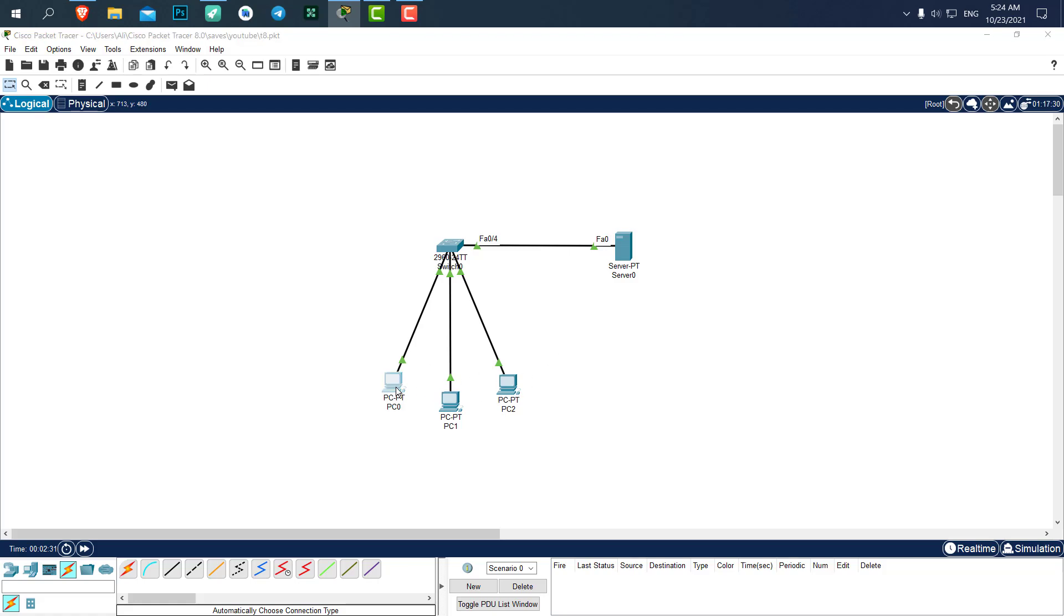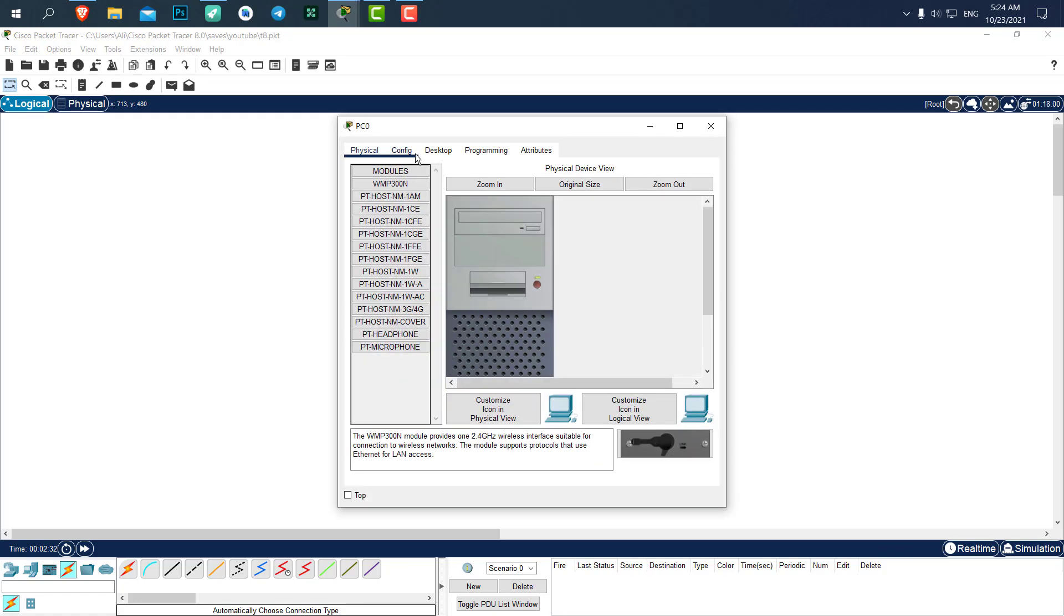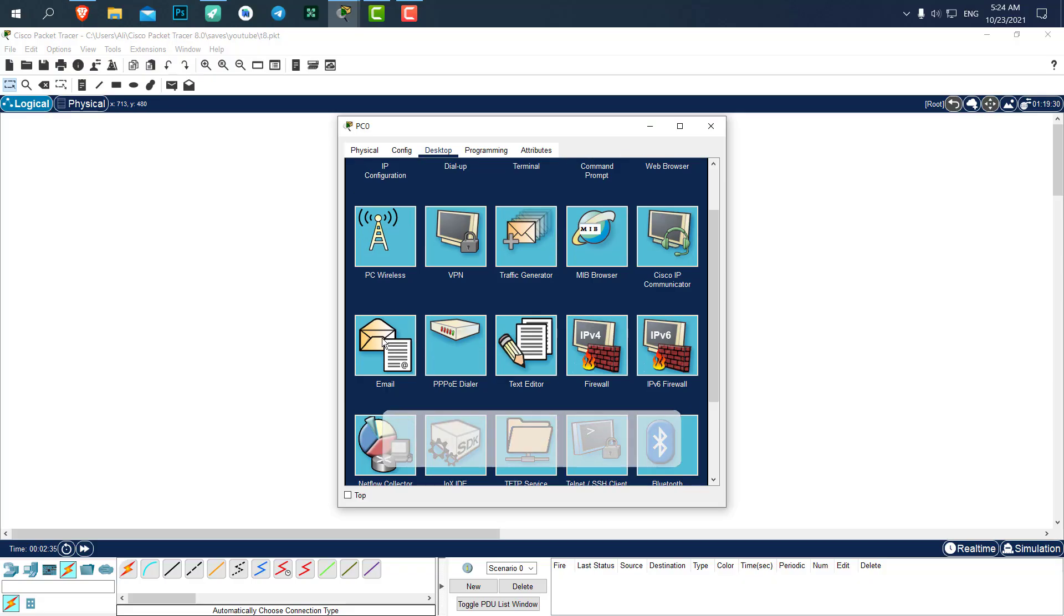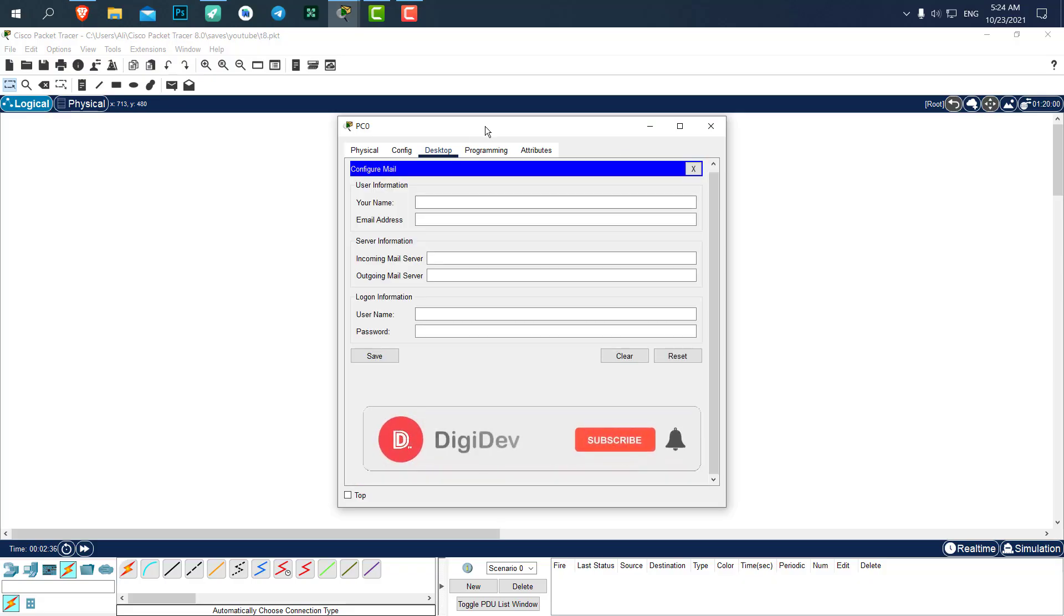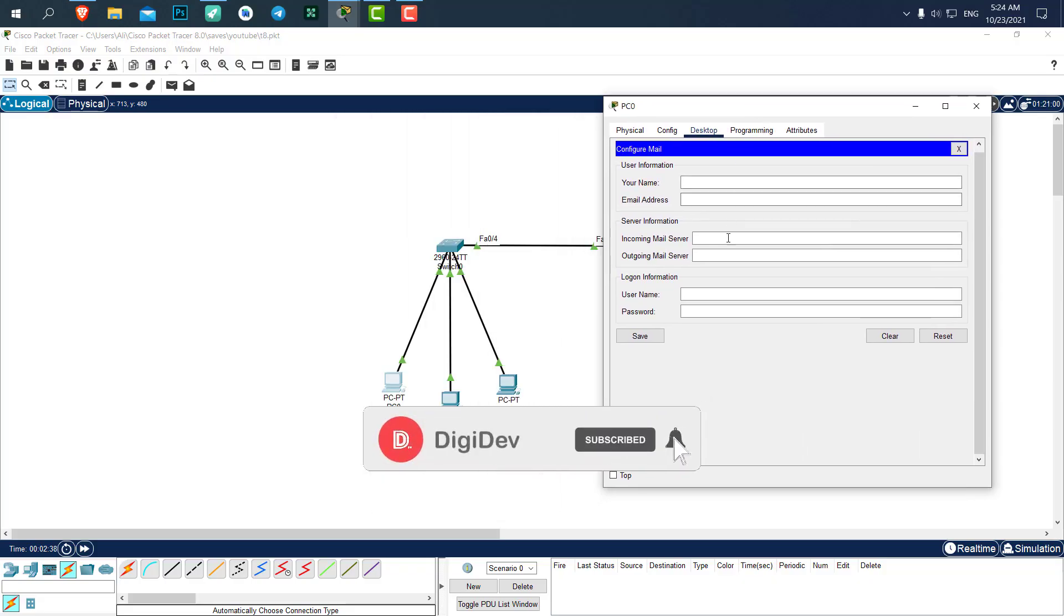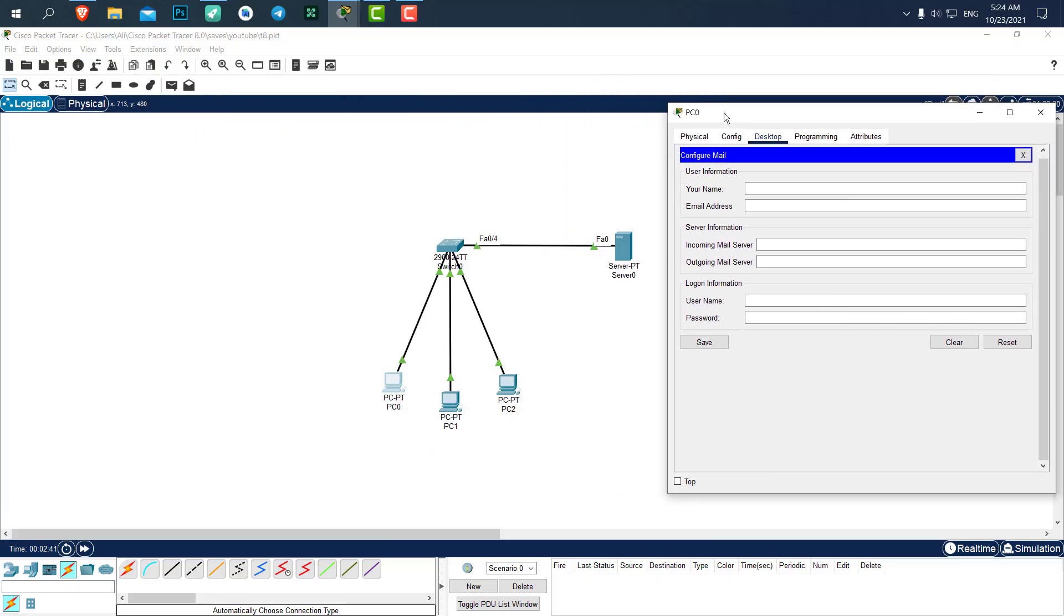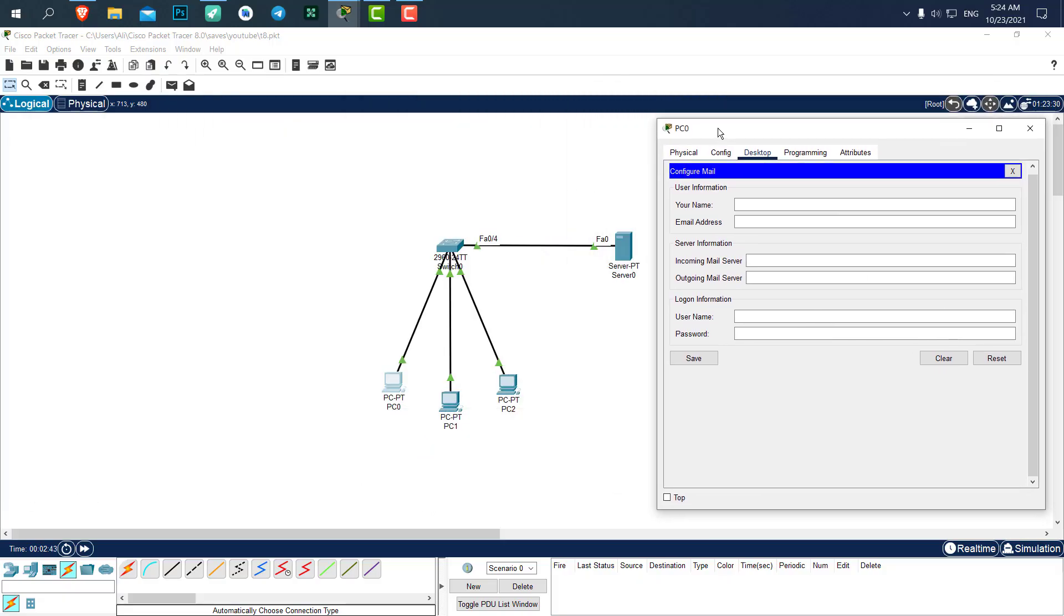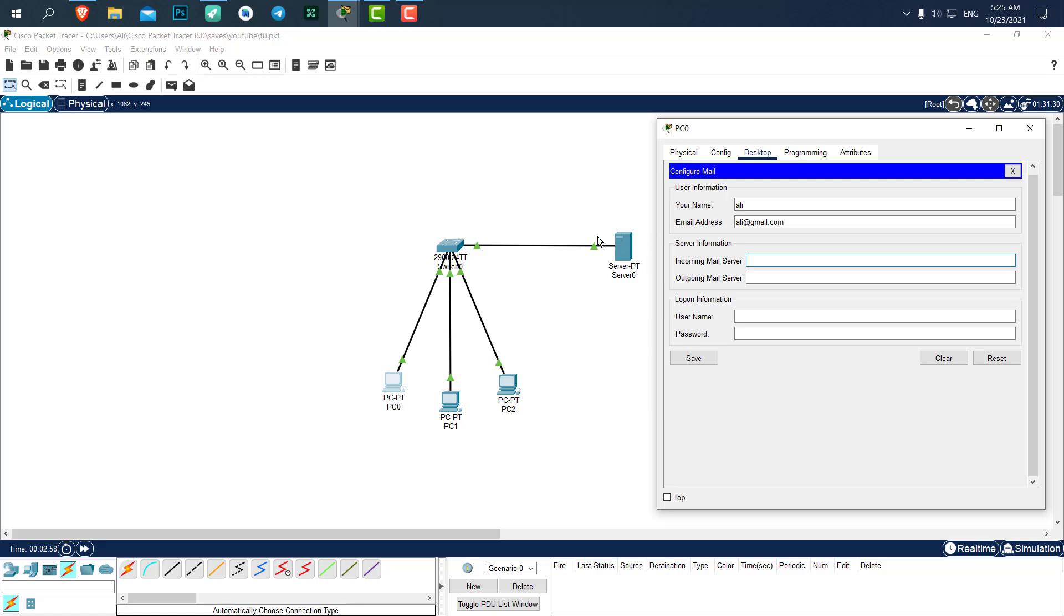Go to the first computer desktop. We have an email section. Let's open it up. Here we need to set some configuration. Your name is going to be Ali. The email address is going to be Ali@gmail.com. Incoming mail server is the IP address of the server that we set in the previous video, which was 192.168.1.1.